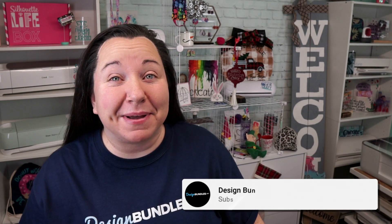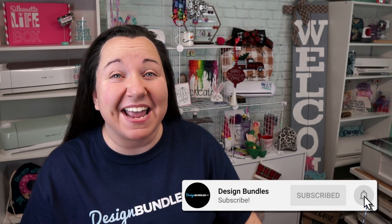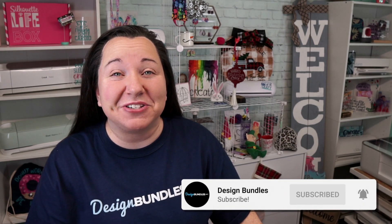Hey guys! Becky with Design Bundles here, and I am back today with another great tutorial in Cricut Design Space. Today I'm going to show you how to create your own offset for when you're working with print and cut stickers. Yay! Let's get started!